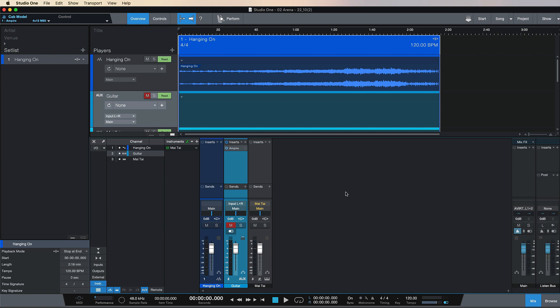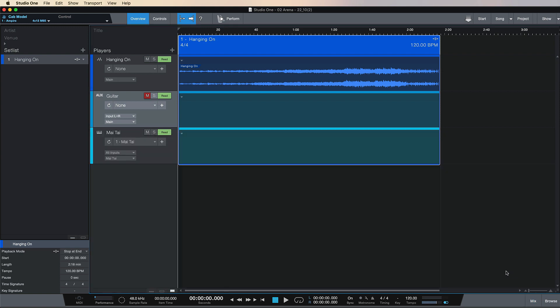That's what we're going to look at in the next video. This hopefully has given you some idea of how you can get from Song to Show and get up and running with performing your tracks live with full backing tracks here. I hope that was useful and I'll see you in the next video.